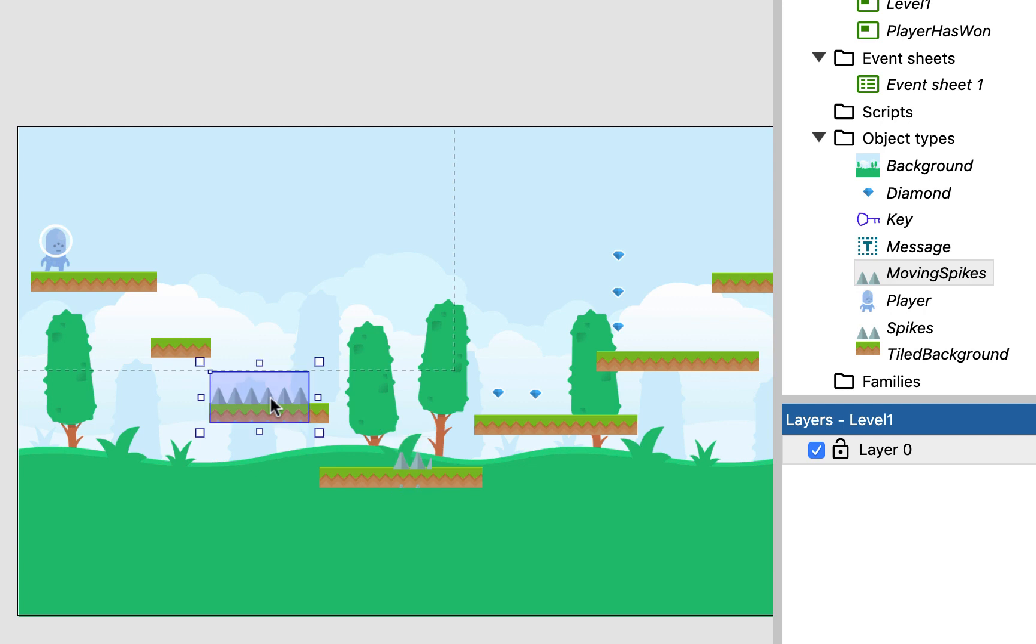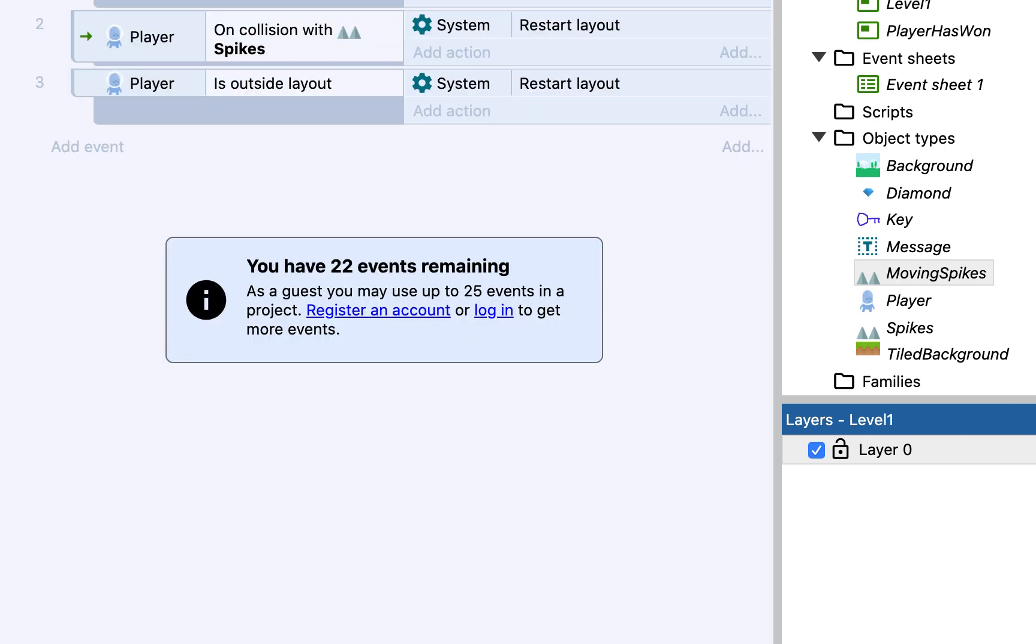So I've got spikes, which are just normal spikes, and I've got movement spikes, which are going to be moving. The first thing we need to do is we need to hook up the events. So when I look at my event sheet, if my player collides with spikes, it's going to restart. But we haven't said anything what to do with the moving spikes.